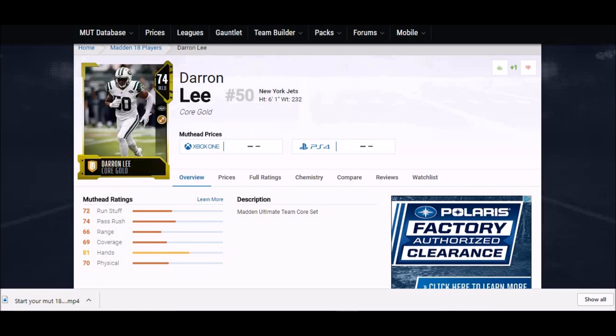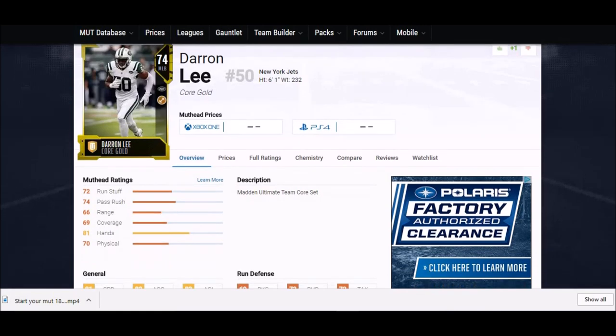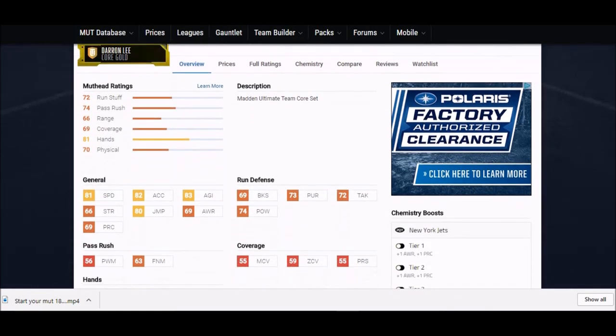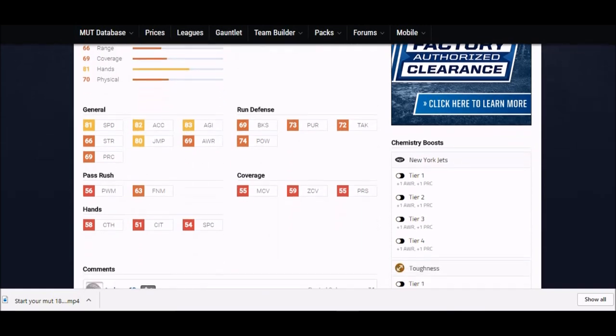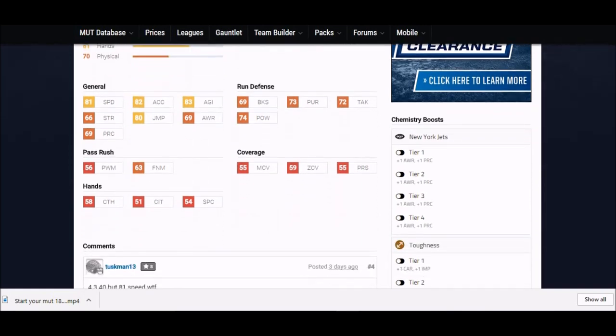Coming up next, we got another second year player, Darron Lee. This guy here was a first round pick last year. He's a 74 gold at six foot one.